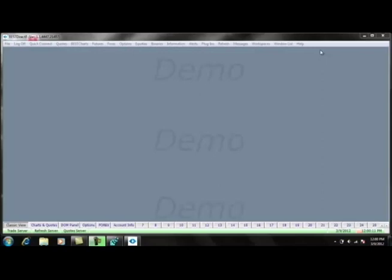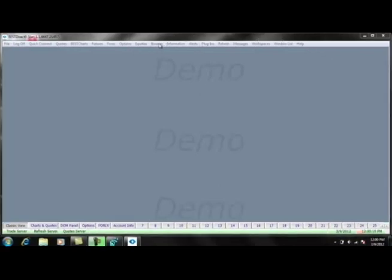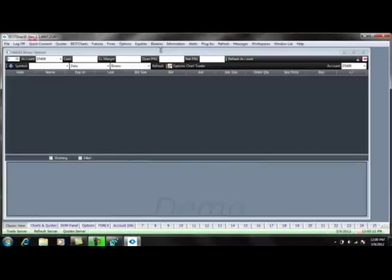The first thing you will need to do is to log into the platform. Once you have logged in, you can select Binaries from the menu option along the top, and then select Nadex Trader.